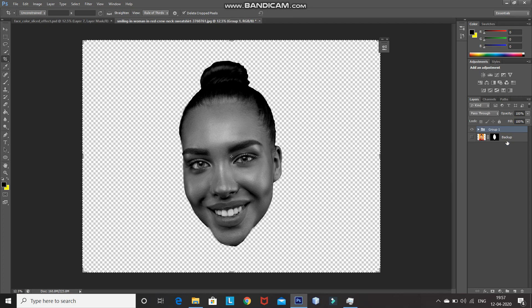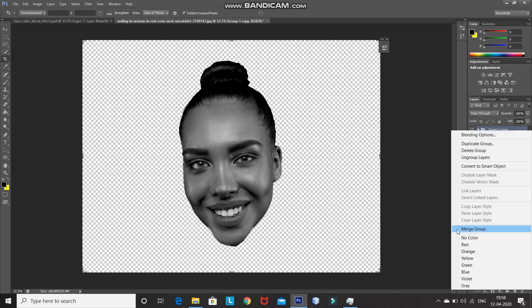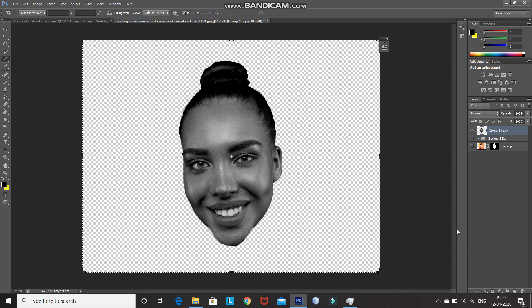After that, create a duplicate of this group by pressing Ctrl+G. Our original group layer will be our backup — in case we do something wrong, we don't have to start from scratch. I'm renaming it as 'backup black and white'. After that, make the duplicate group layer active, right-click, and select Merge Group. As you can see, the group has been converted into a single layer.